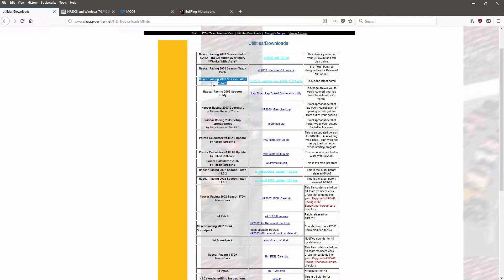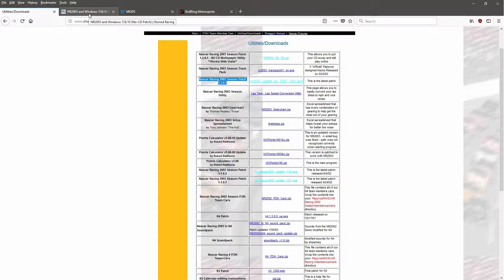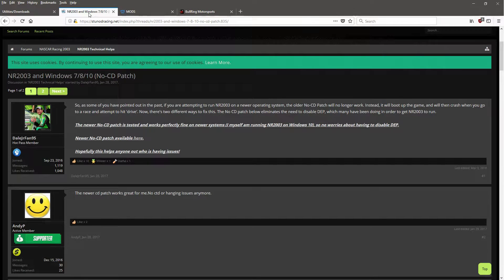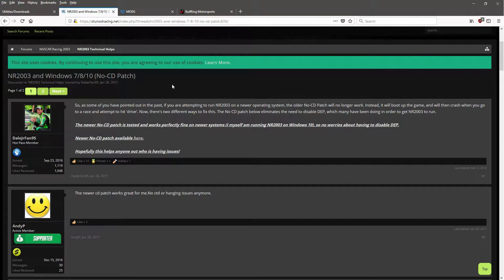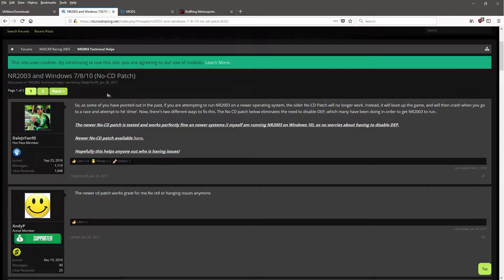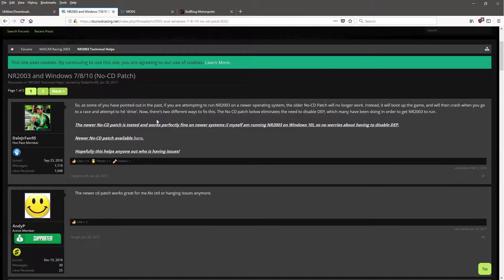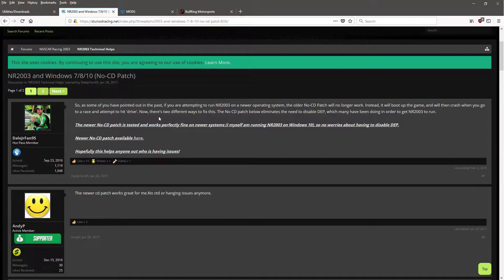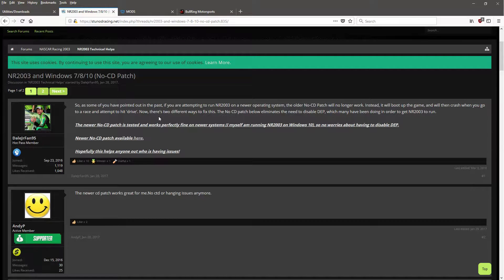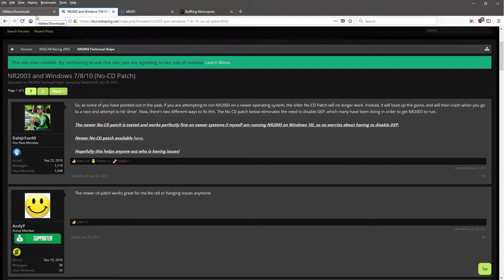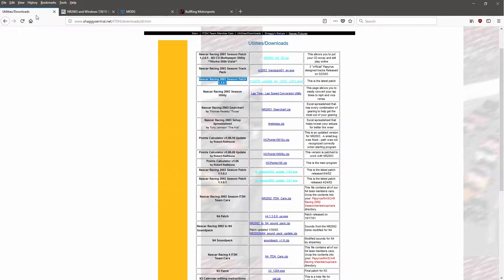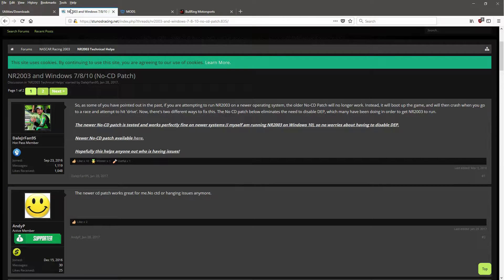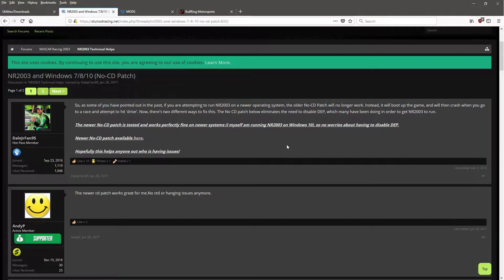The next thing you need to do is go here, which again I will leave a link to, and download the Windows 7/8/10 no-CD patch because it just makes things easier. It stops you from losing your copy if you have an original copy. Make sure that you download the patch and install the patch before putting the no-CD patch in, because it won't work otherwise.